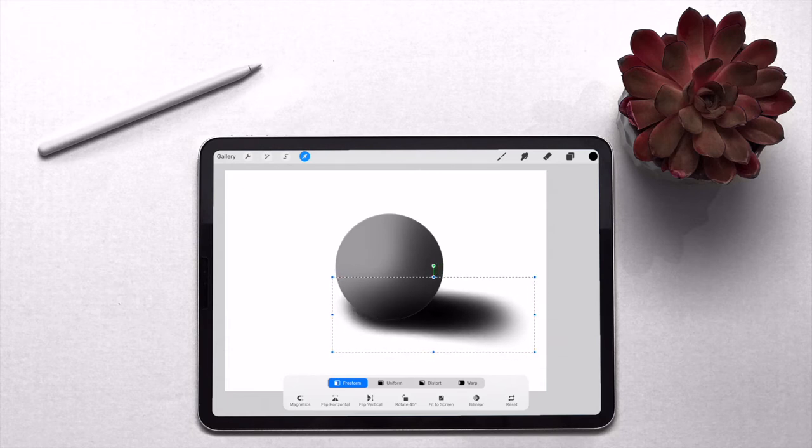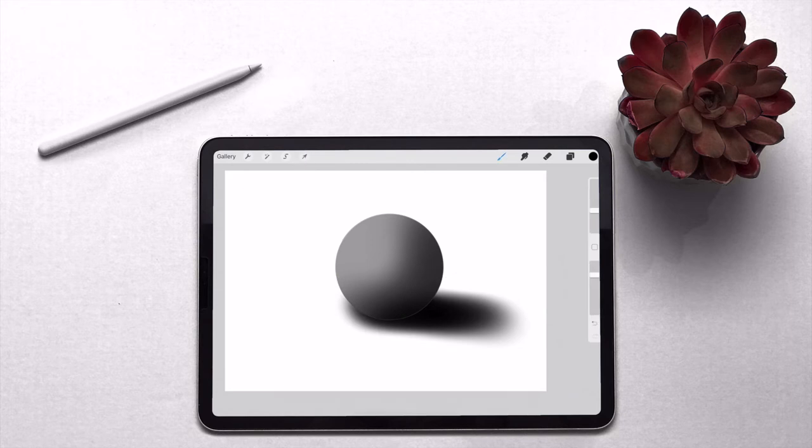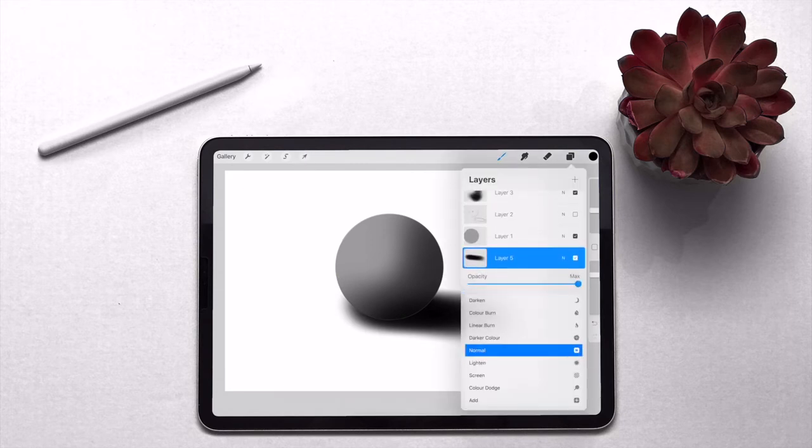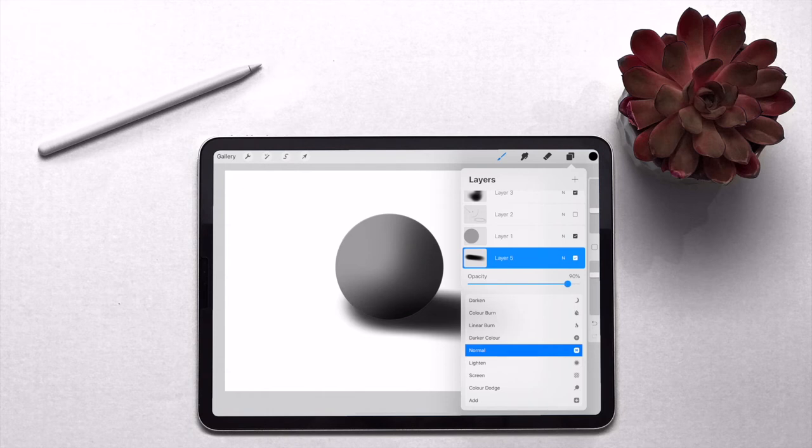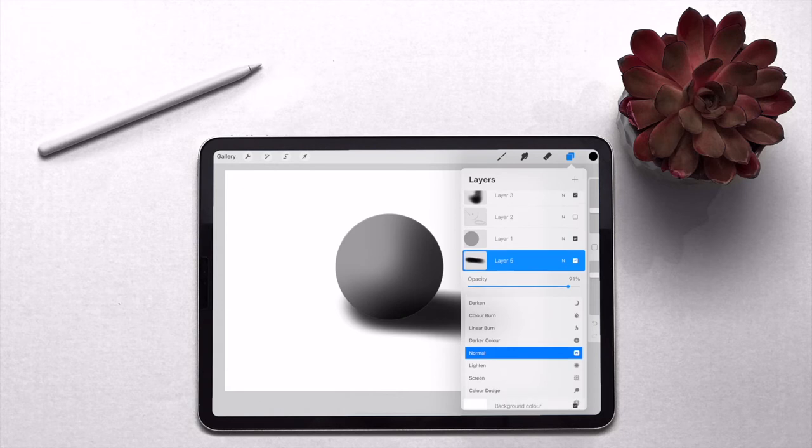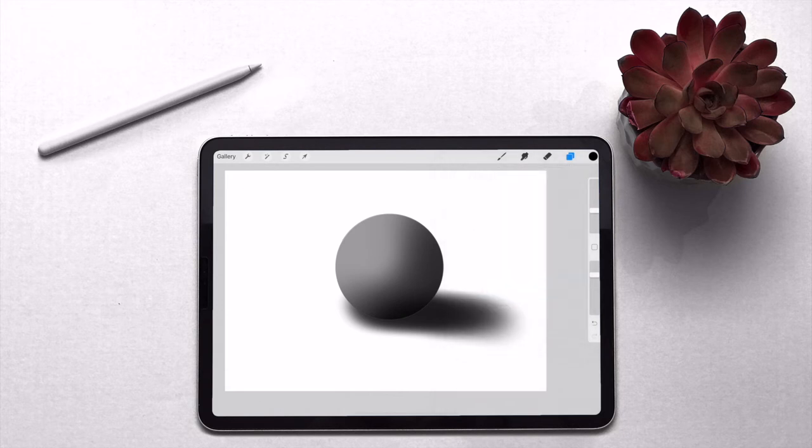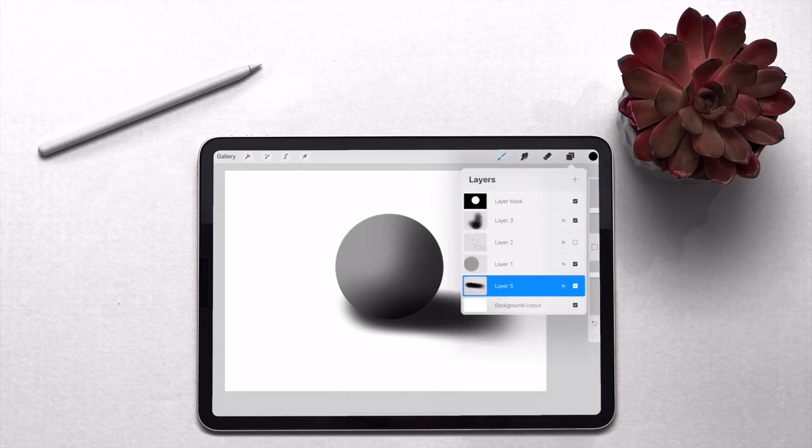That looks about right. Now we've got that, I might want to turn the opacity down just a little bit because the shadow is never completely black. So we'll do that.